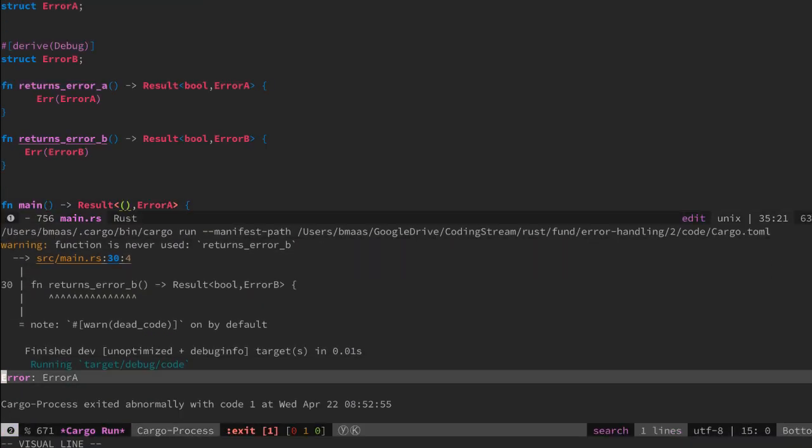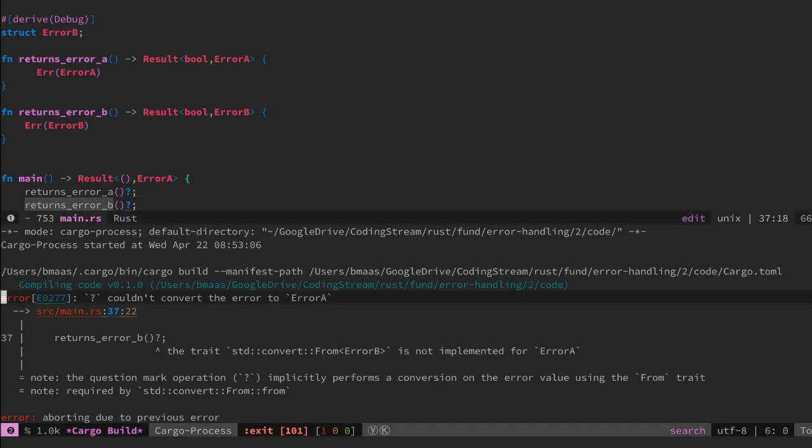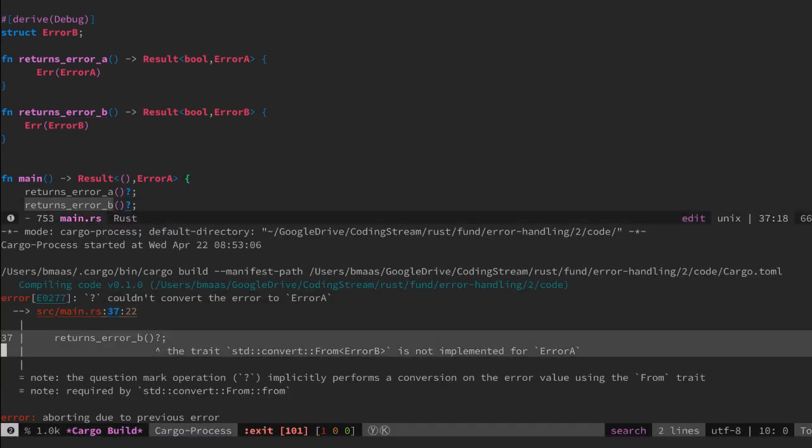But then if we activate the other function and now compile, we see an error and this error message gives us a hint.